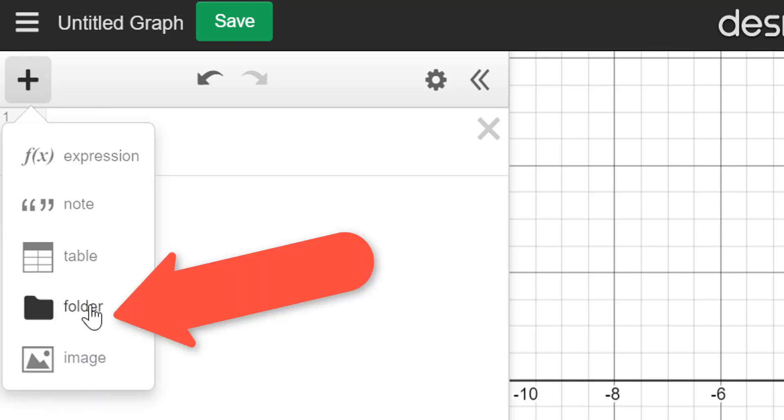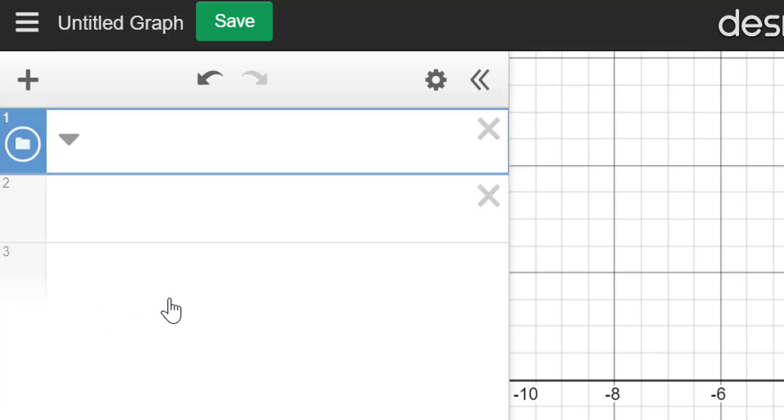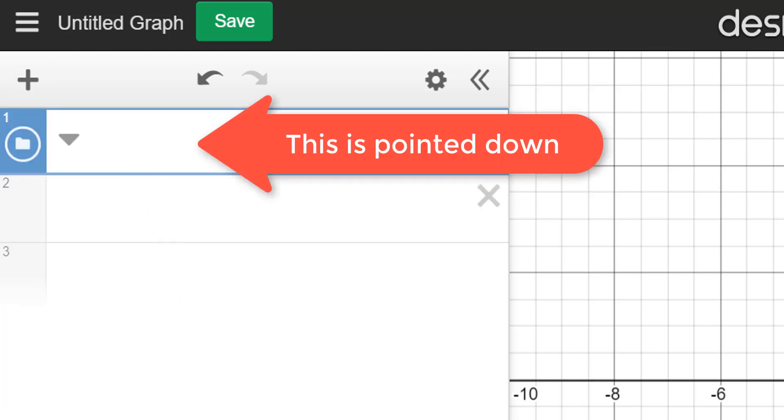one of which will be a folder. So you'll click on that folder and notice right now how the triangle is pointed down. Now I'm simply just going to call this example 1.